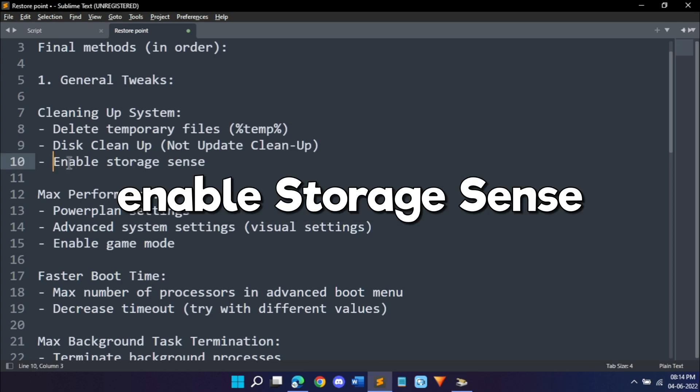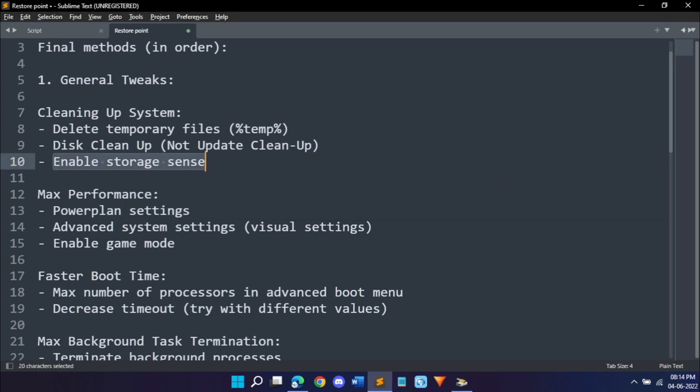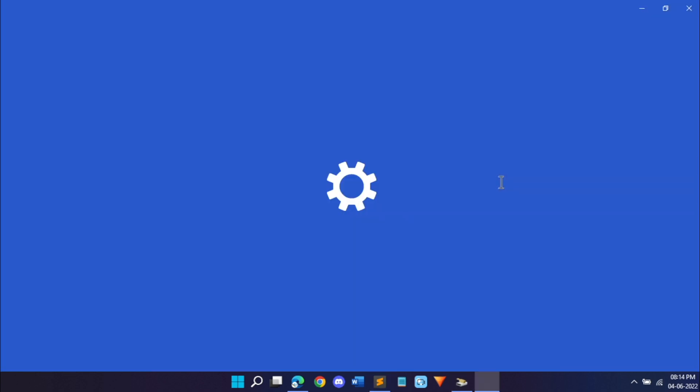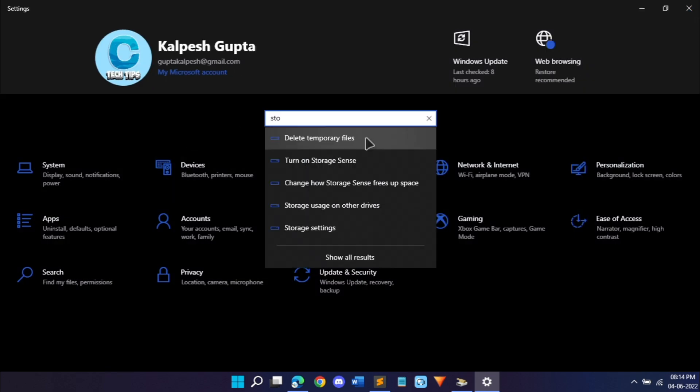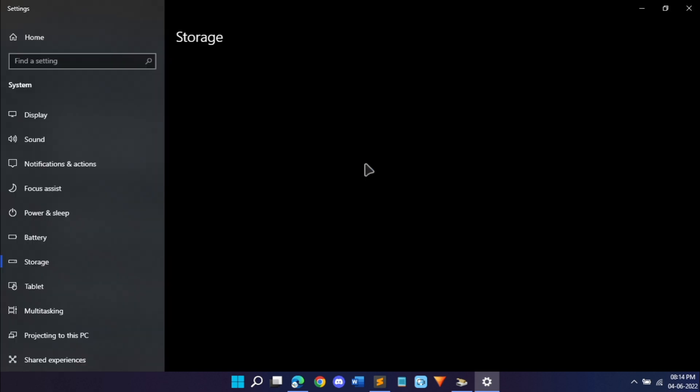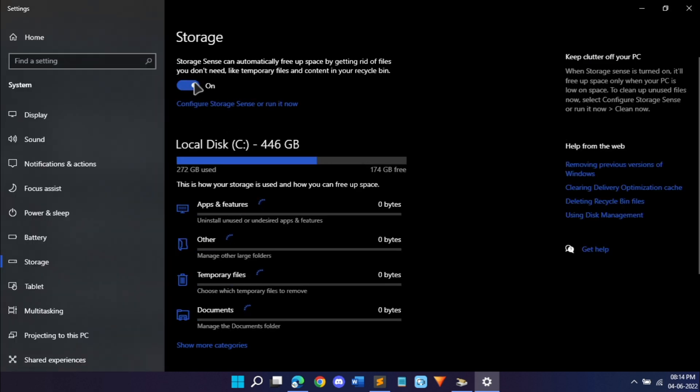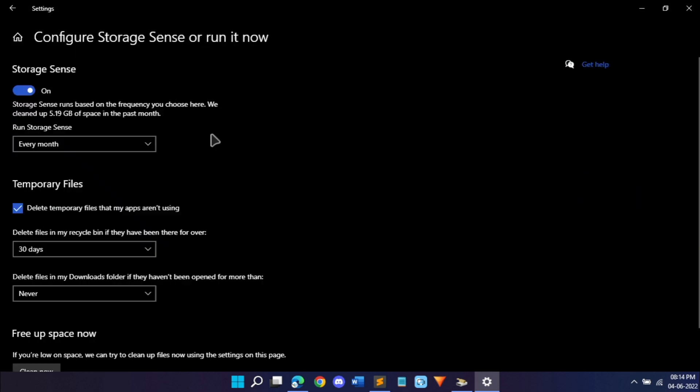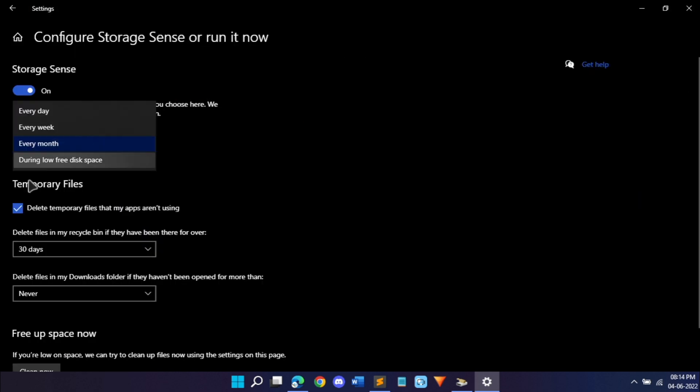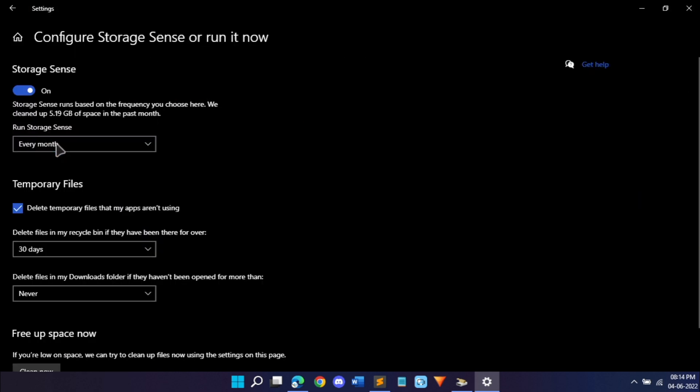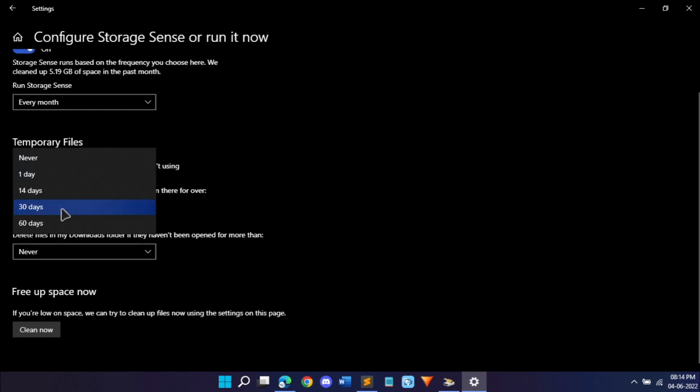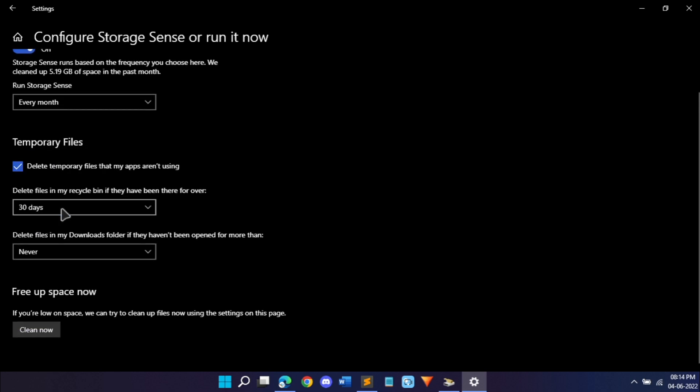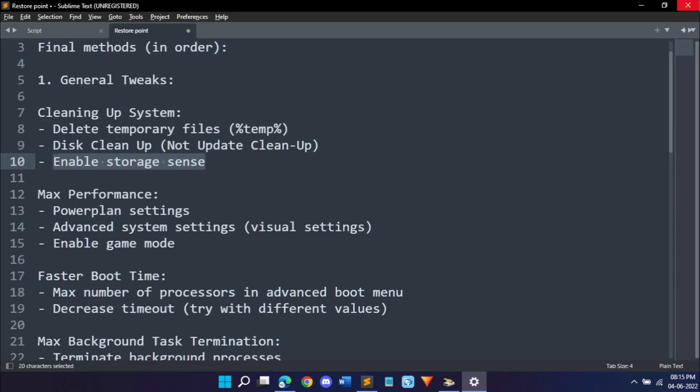Next we'll enable storage sense. Hit Windows plus I on your keyboard which will open the settings app. In settings, search for storage and go to turn on storage sense. If it's disabled, just turn it on. You can set when it should clean, so I've done to run every month and delete temporary files for 30 days. You can also do it for the downloads folder, but I have disabled that because I have important files. If you want, you can also clear it now by hitting clean now.